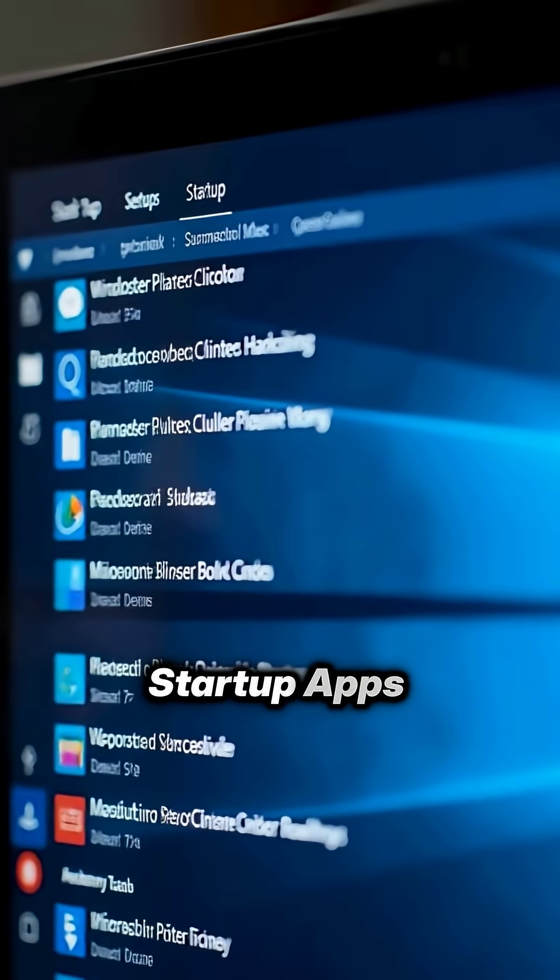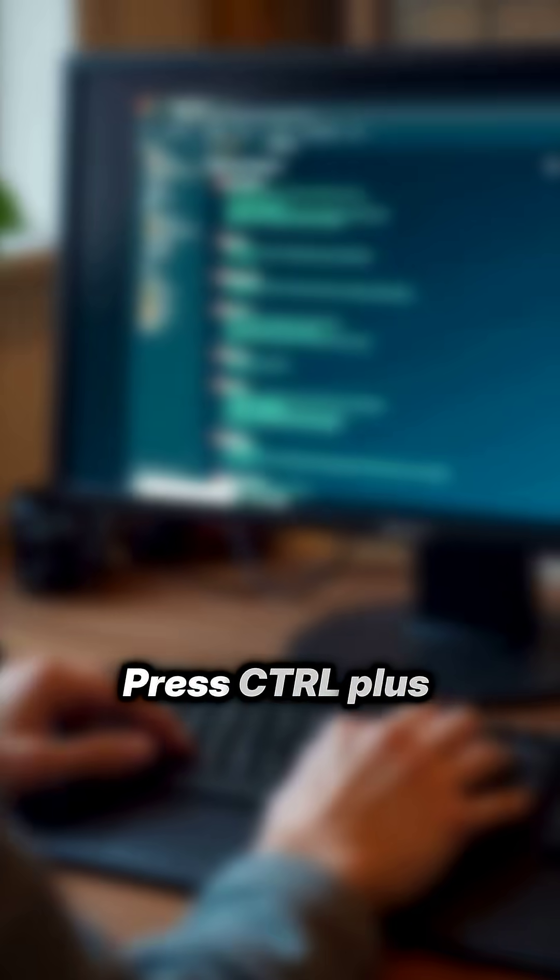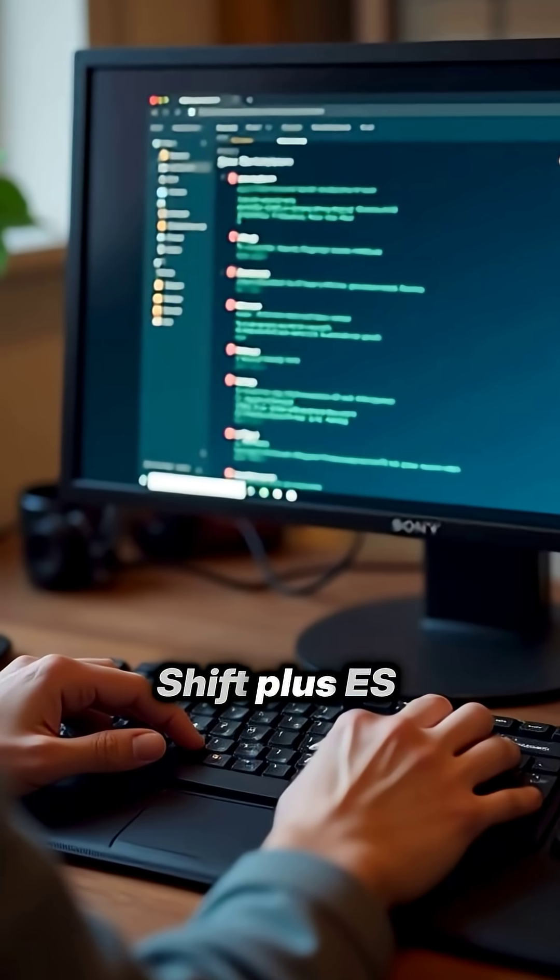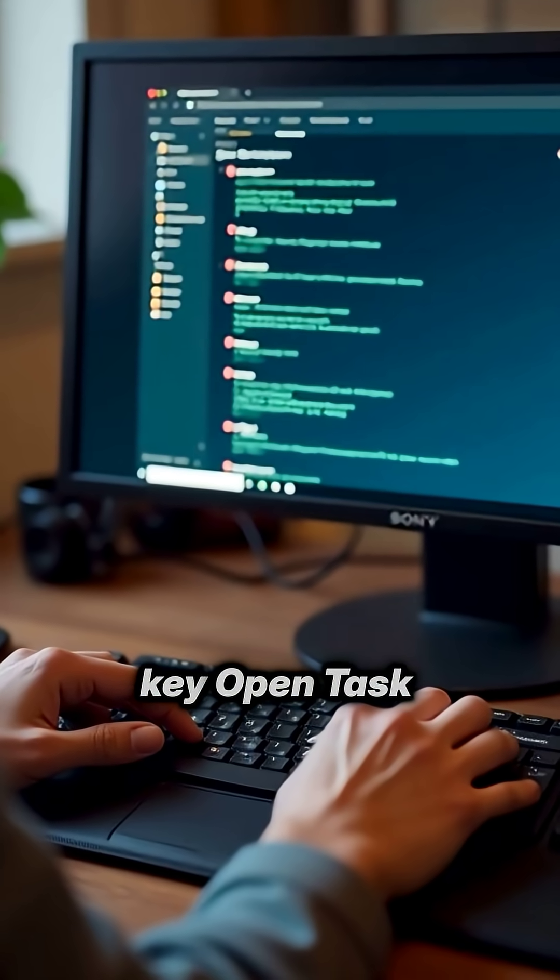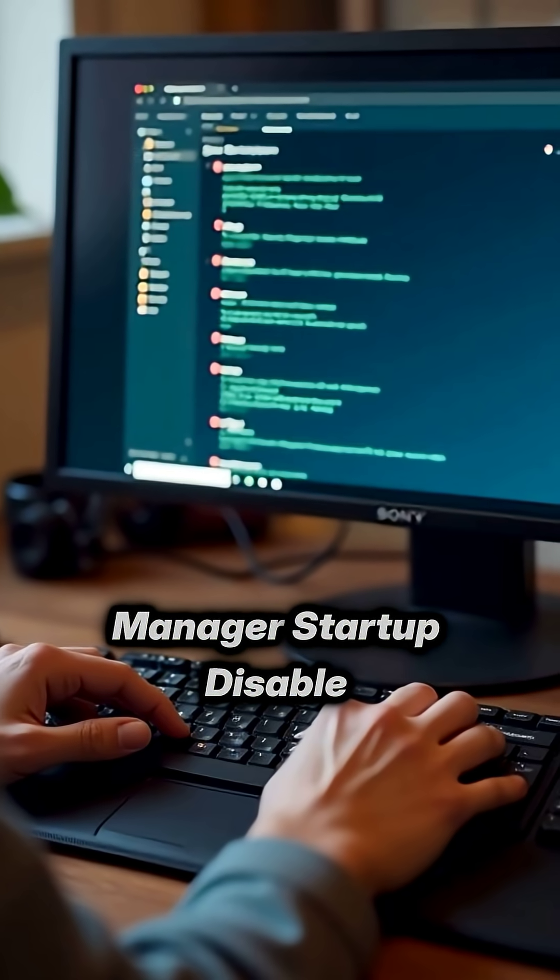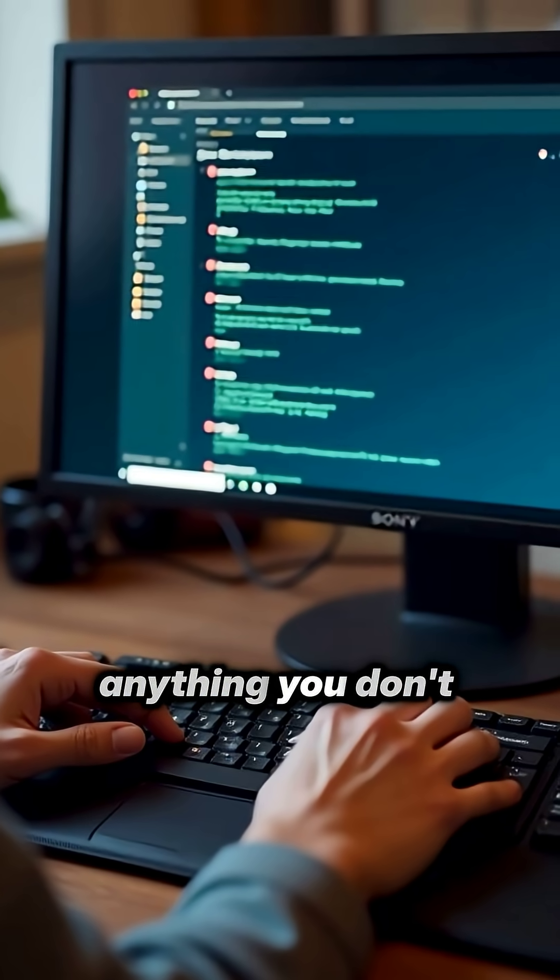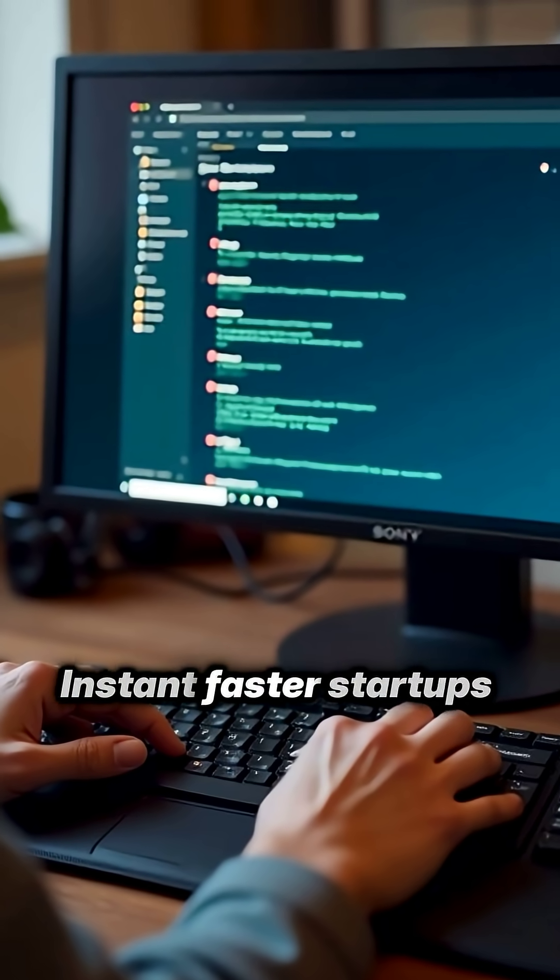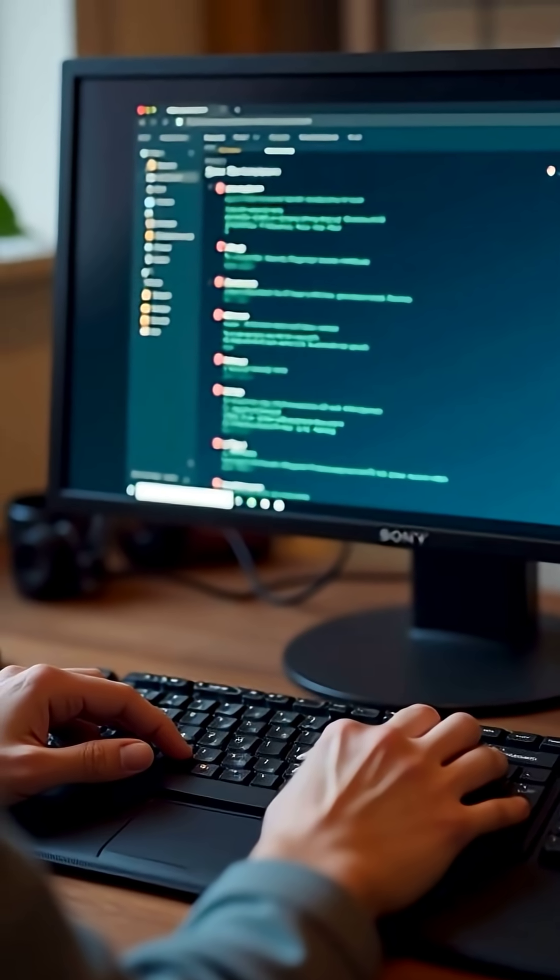Option one, disable startup apps. Press Control plus Shift plus Escape, open Task Manager, startup. Disable anything you don't need at boot. Instant faster startups.